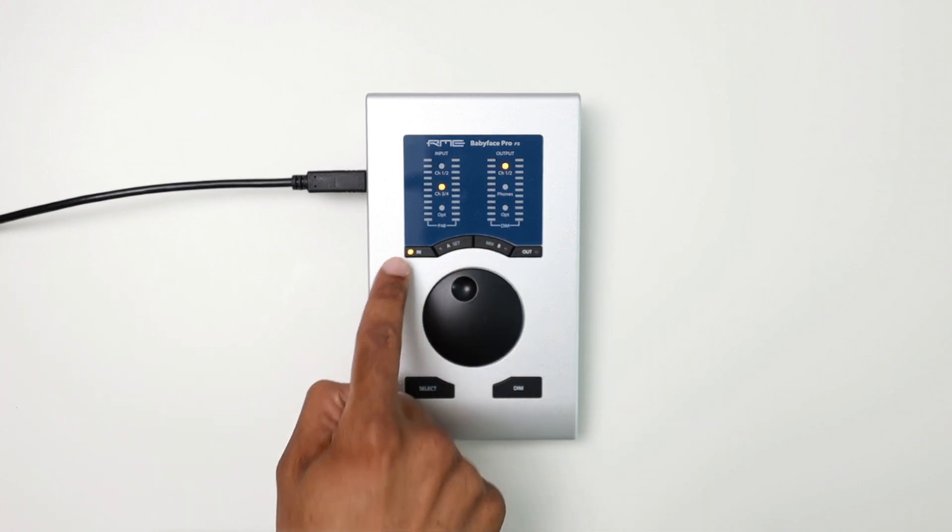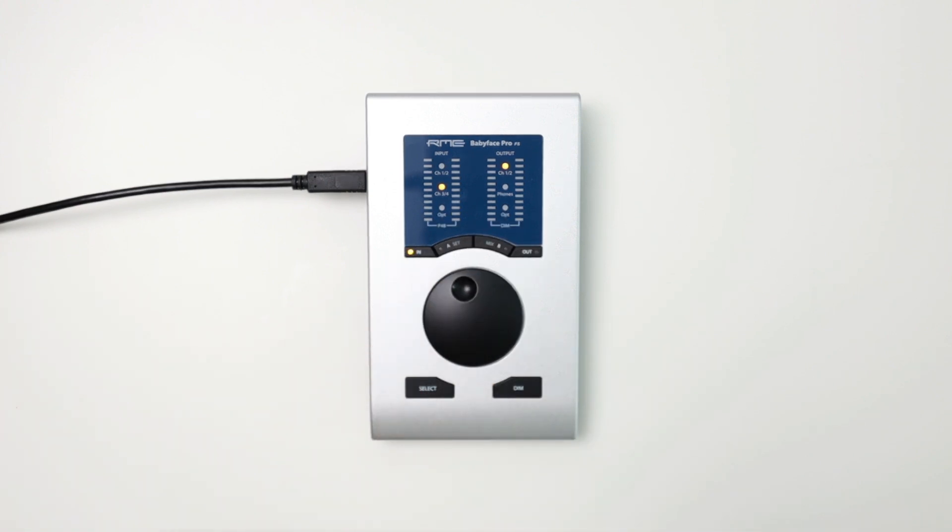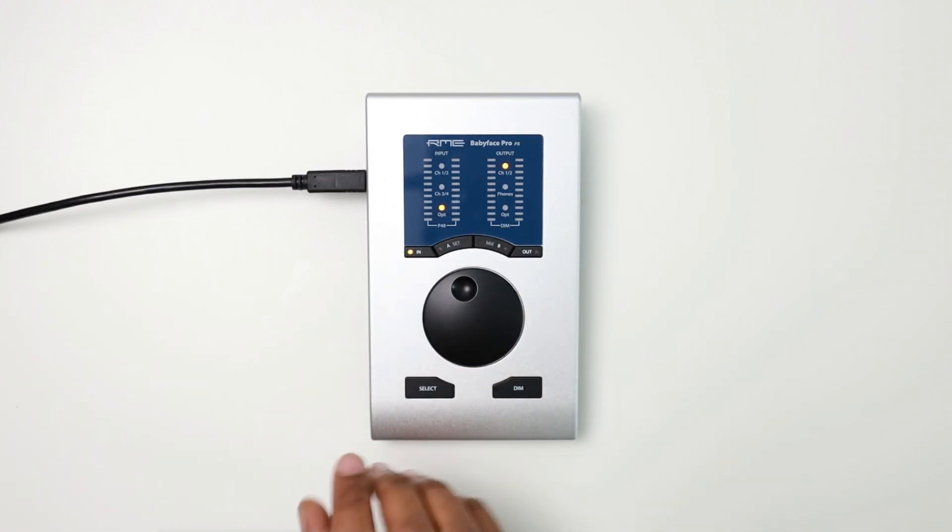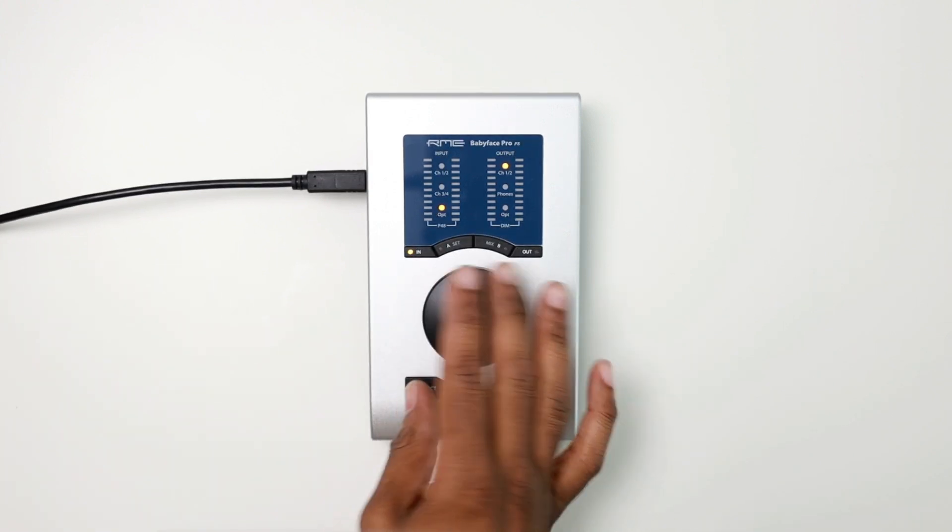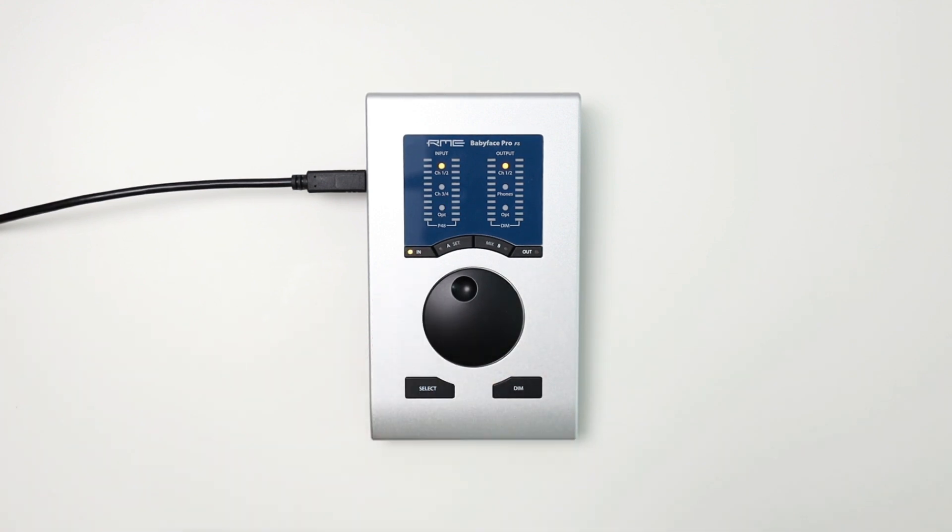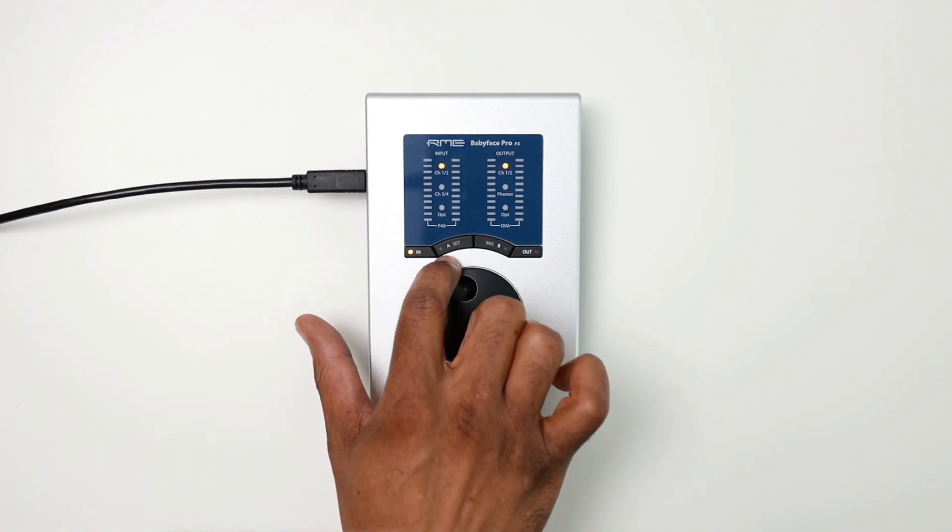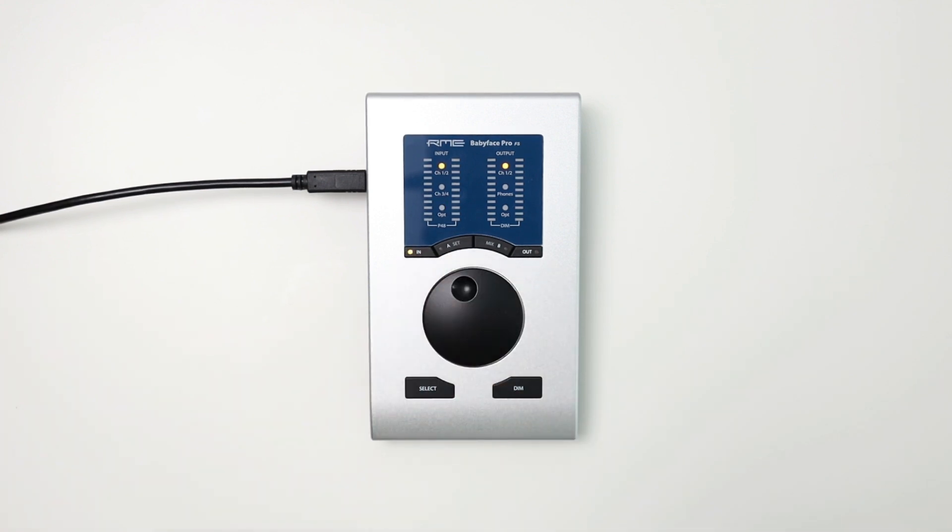Similarly, I can do the same thing for channels three and four. The optical doesn't have any gain so there's no ability to do that in that setting. Next, we have button A, the set button.